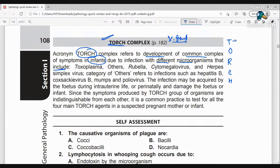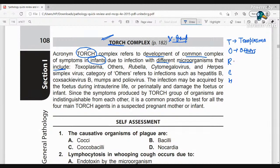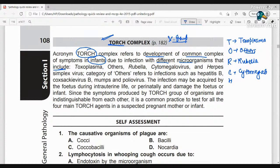Now, which organisms are included? First, T is Toxoplasma. Second, O is Others. R is Rubella Virus. C is Cytomegalovirus. And H is Herpesvirus.